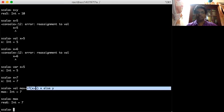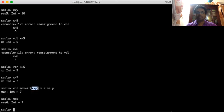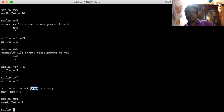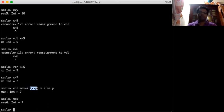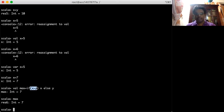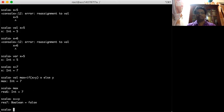We can write boolean expressions in Scala. Scala has several comparison operators: greater than, greater than or equal, less than, less than or equal. Equality is tested with two equals signs (==). For example, x == y is false because x is not equal to y.